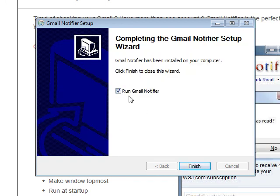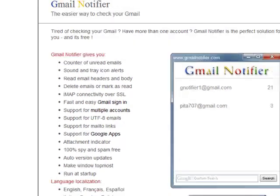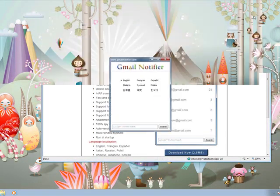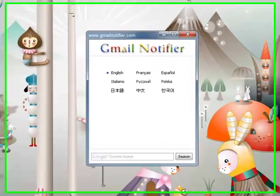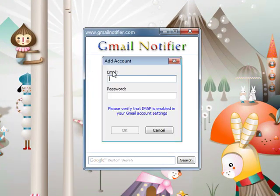Now you see the run Gmail Notifier option — make sure that's checked, and then we'll click finish. Gmail Notifier should boot itself up in a second. We can close the browser. Now that Gmail Notifier is open, we can go ahead and click English because that's what language I'm speaking, or if you have a different language, go ahead and feel free to select it.